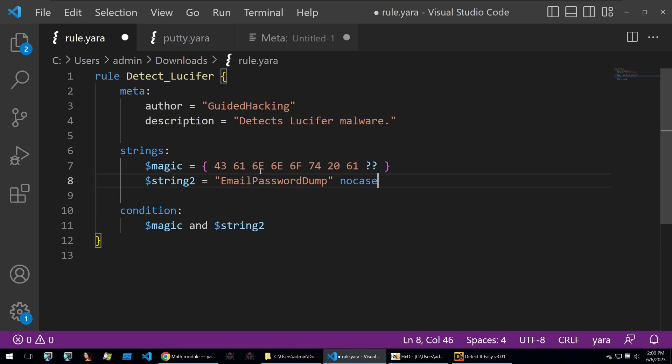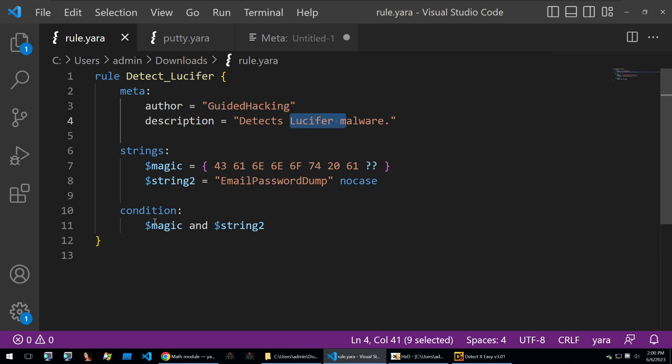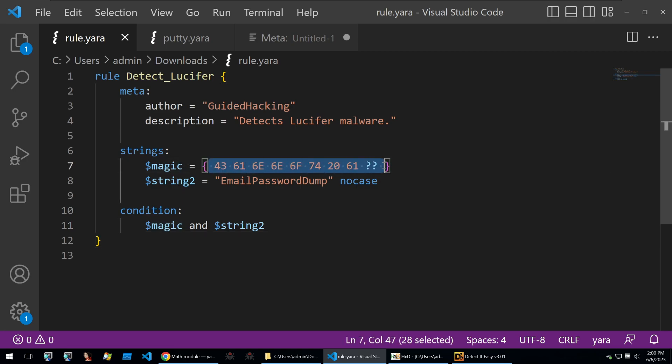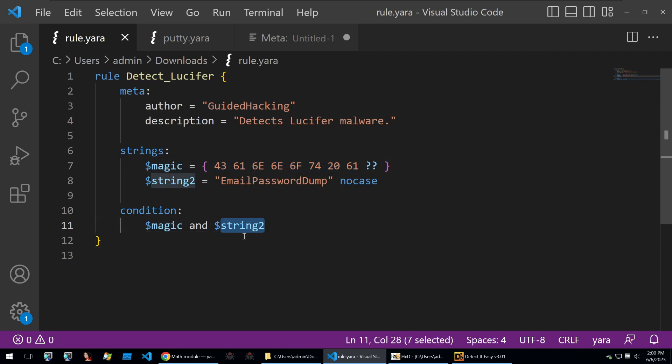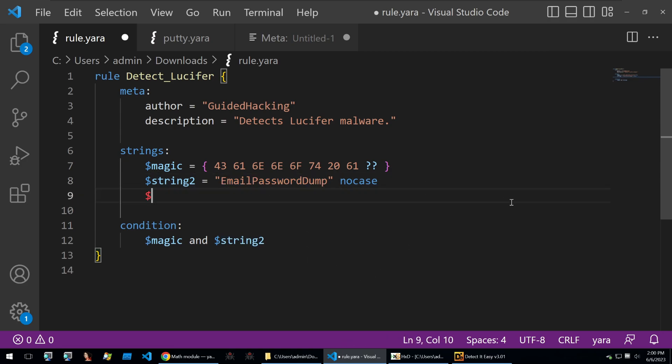Then to match any binary with this Yara rule that is specifically searching for the Lucifer malware, I put the condition of the magic. It has to be found, so these bytes have to be found, and that this string has to be found within the binary. Then maybe we want to just do one last regex as well.